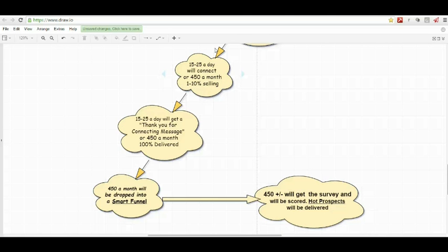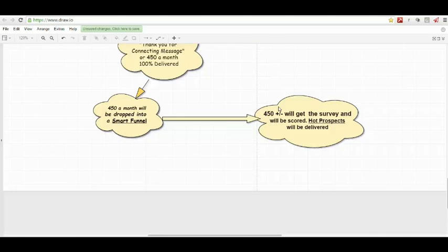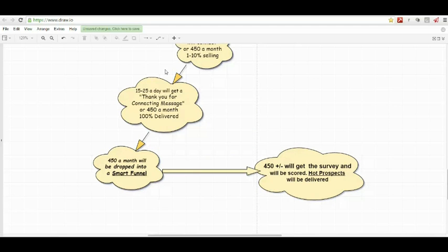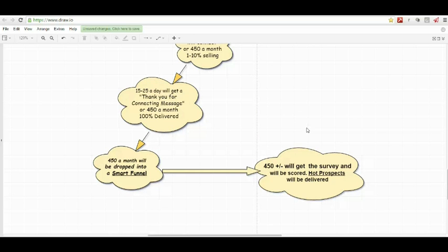So what we're going to do after they connect with you, which is powerful, is we're going to send them a thank you for connecting message. And what's great about that is we're sending this inside of LinkedIn, so we have 100% deliverability.